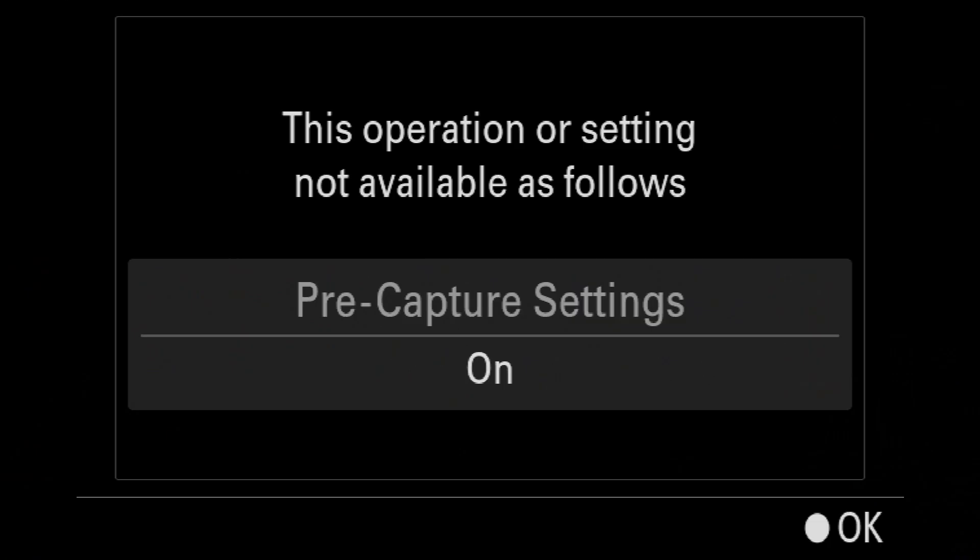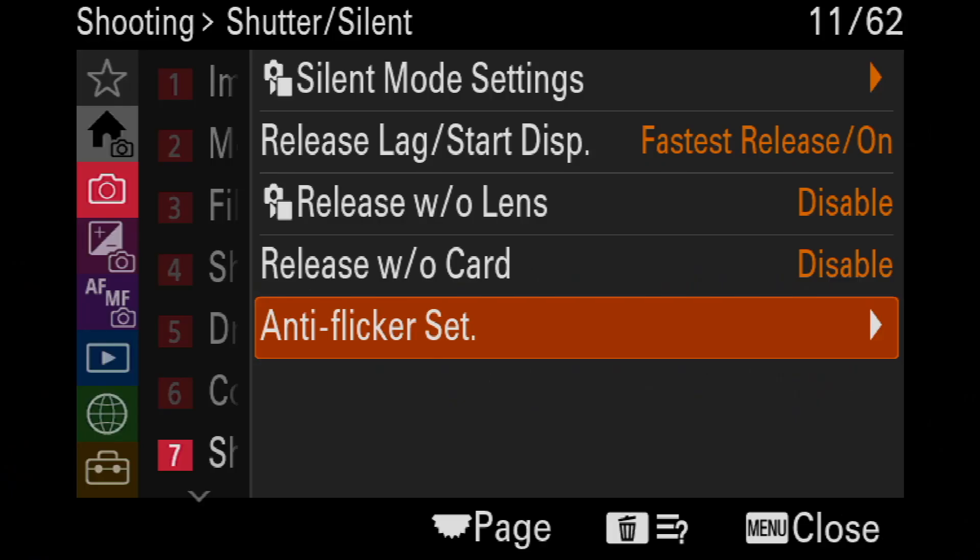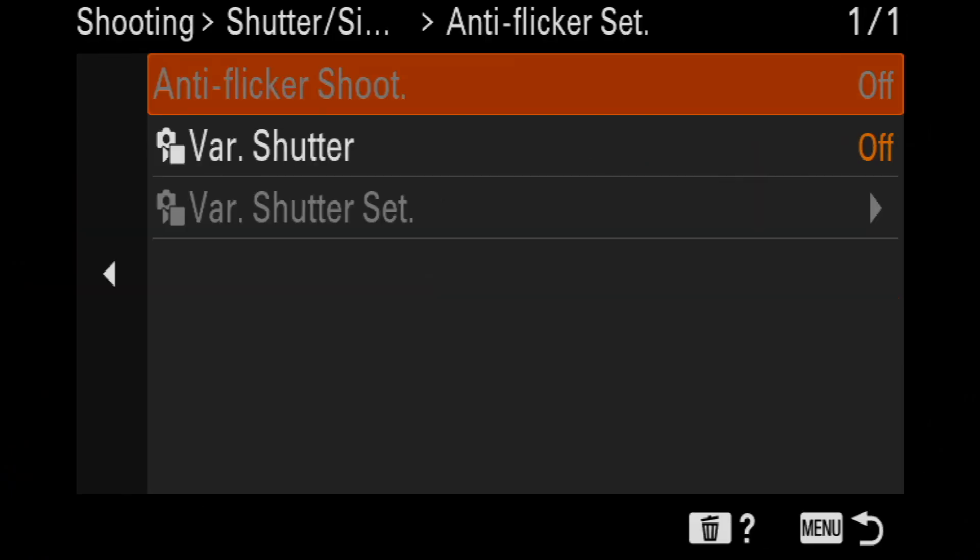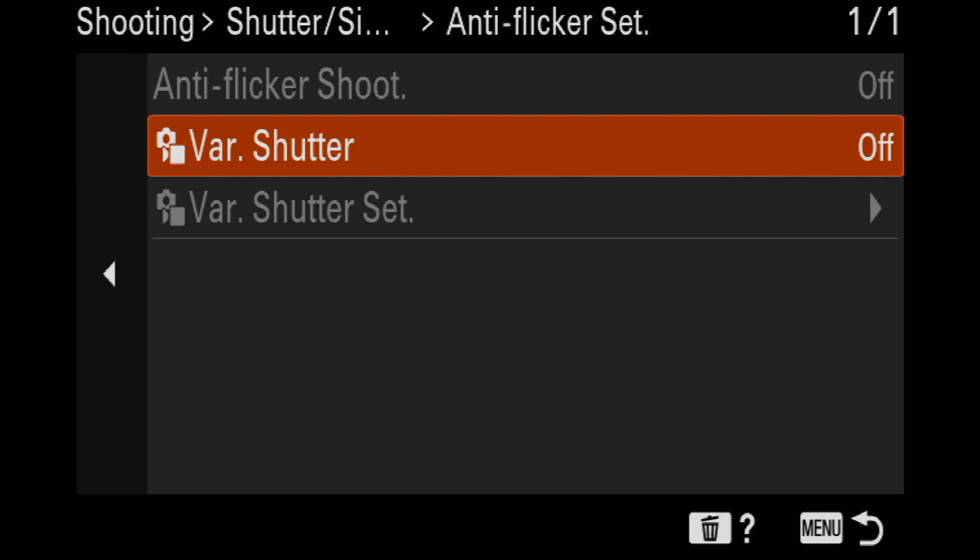One other thing on this mode set, as we'll call it, there's another feature here called variable shutter.